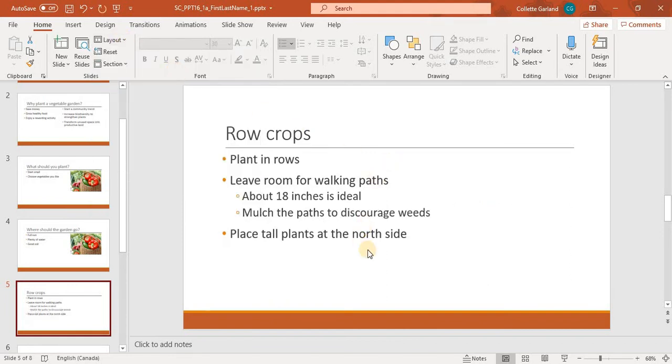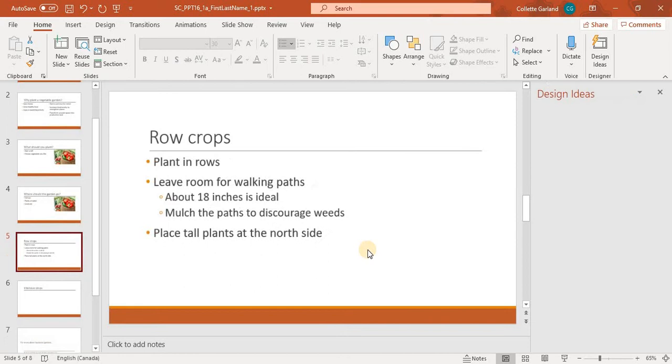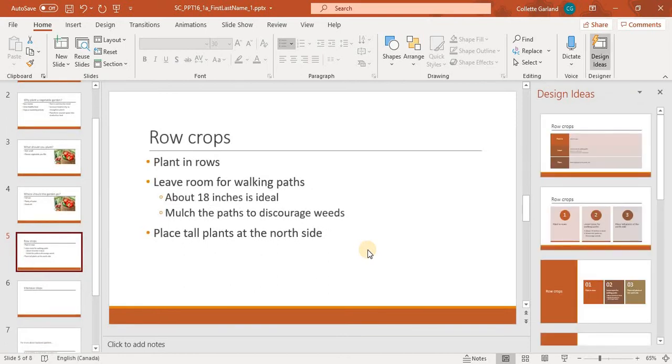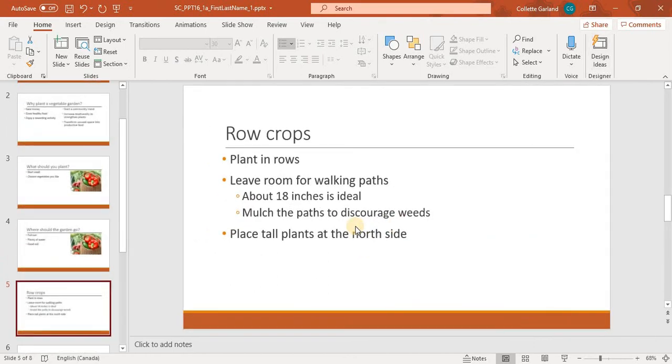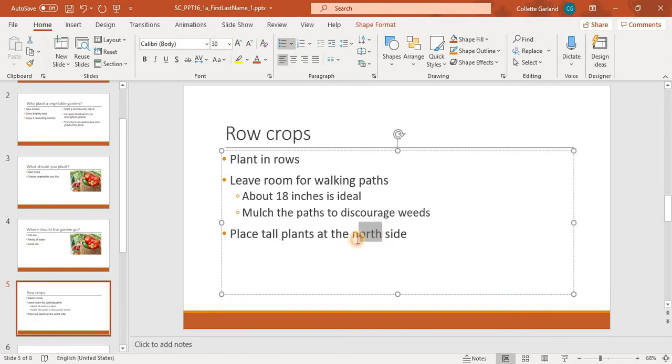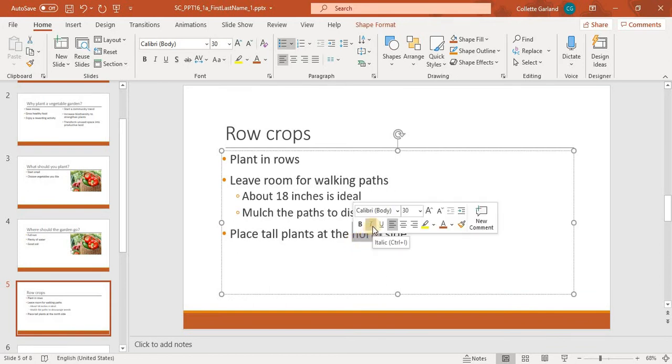Number 6, with slide 5 still displaying. Italicize the word North in the last bullet to emphasize the word. So here's my last bullet. I need to highlight that word and click on the Italics button right here.